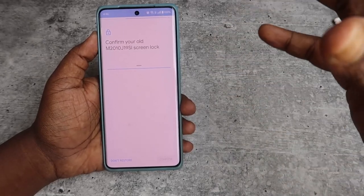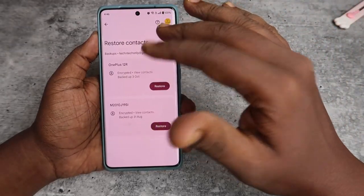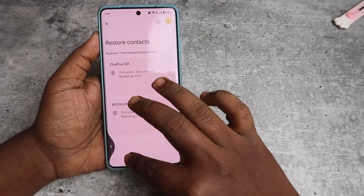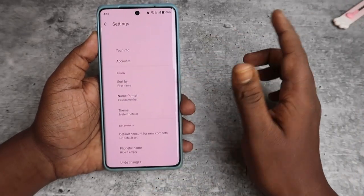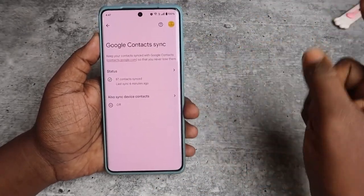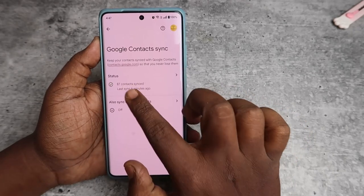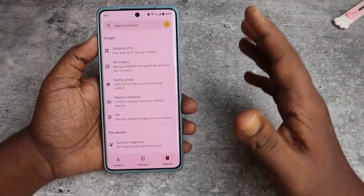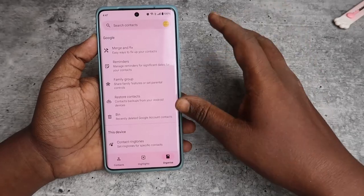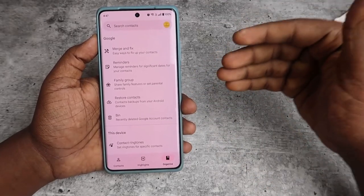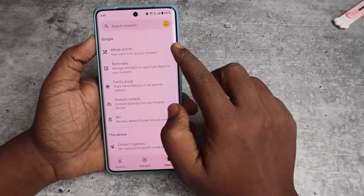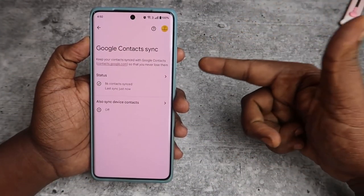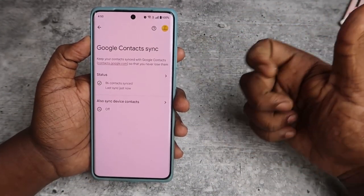All contacts added on that smartphone and backed up through your Google account will be restored to your device. In Google Contact Sync settings, you can now see 87 contacts are currently synced. If you encounter multiple duplicate contacts under the same name, you can use the 'Merge and Fix' option. That's how you backup and restore contacts on your Android smartphone.